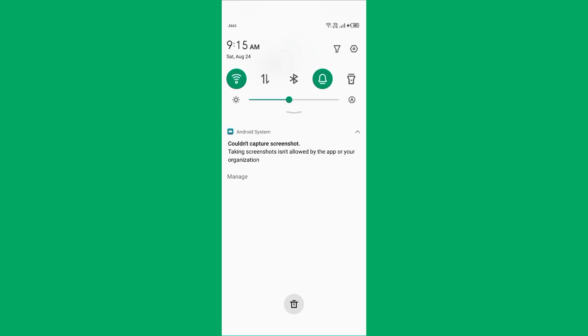Hello everybody and welcome back to our YouTube channel with another informative video. Today's video will show you how to fix could not capture screenshot, taking a screenshot is not allowed by the app or your organization.